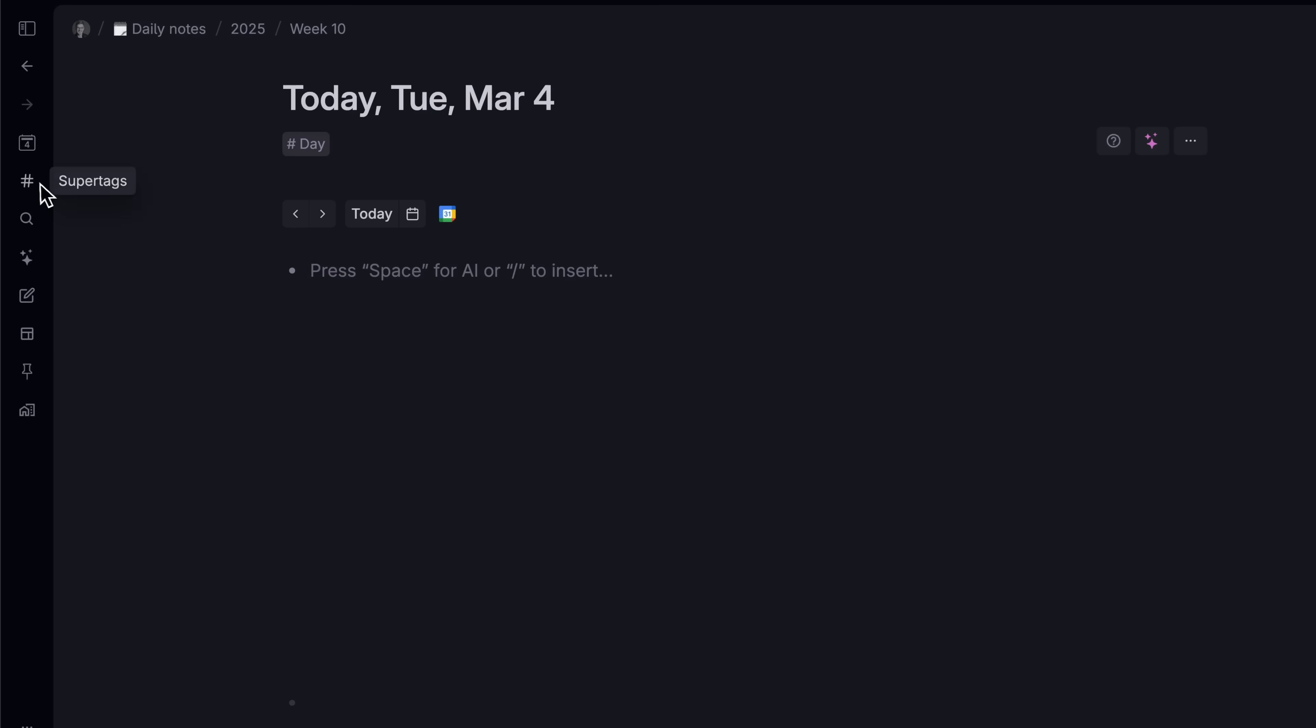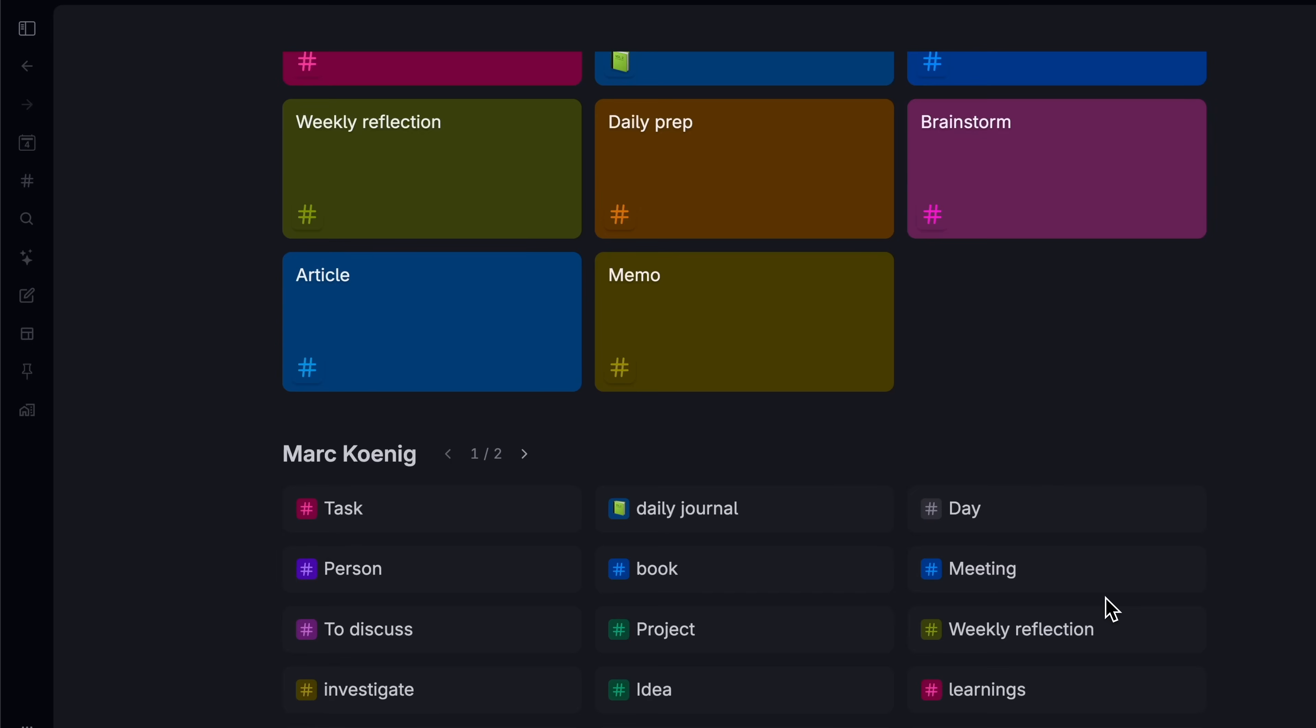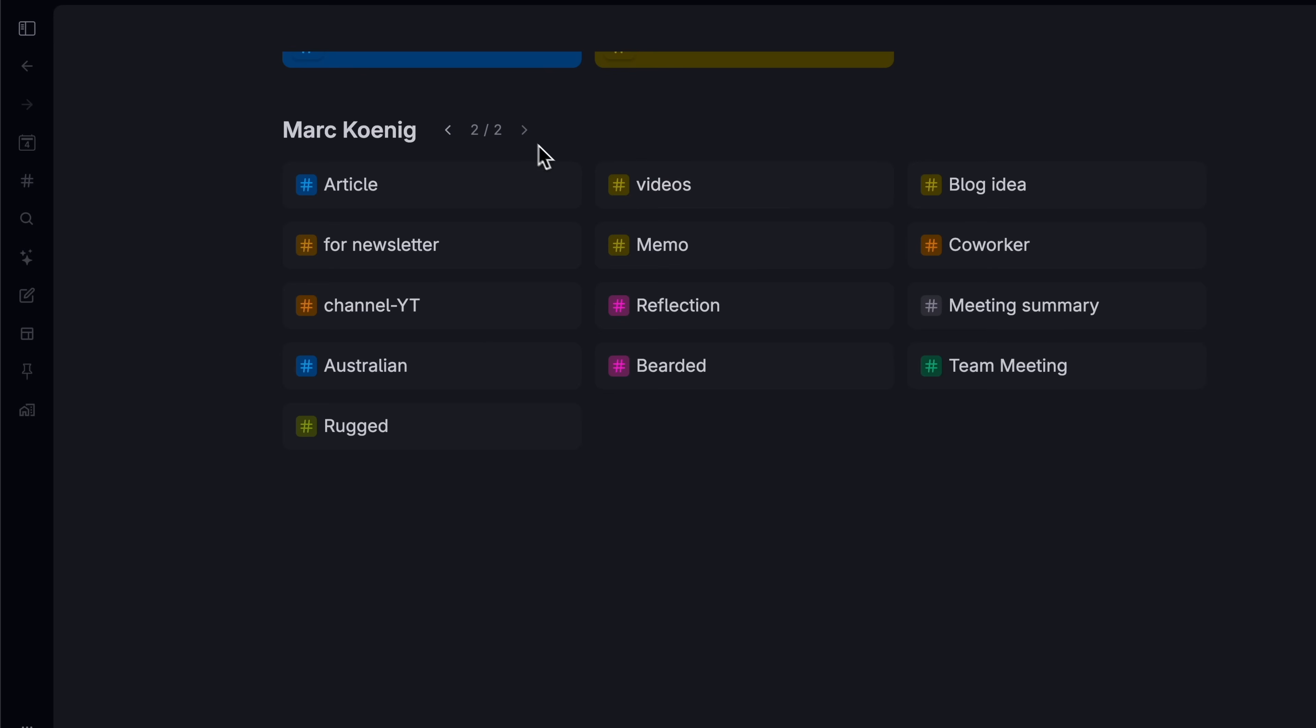How do we find this information? We just go to our super tag overview. All our super tags live here and we can pin the ones we use the most.